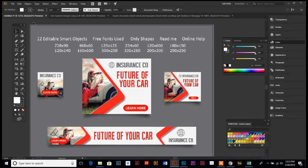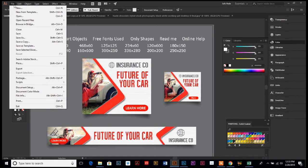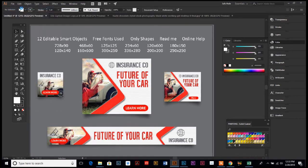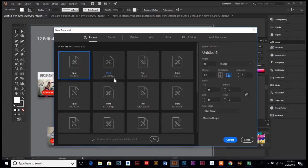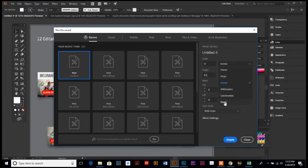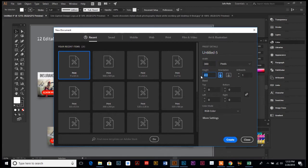So you're just going to go up to File and New so we can create a new blank document, and we want to switch our measurement to pixels down at the bottom. And our width is going to be 300 and our height is going to be 250.